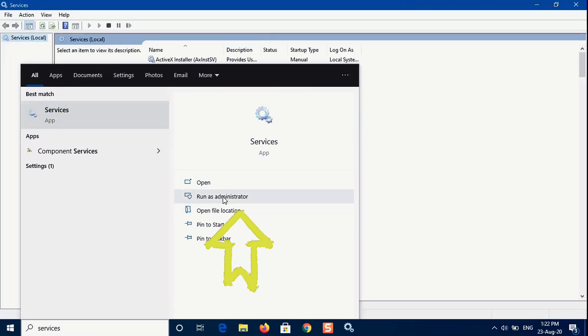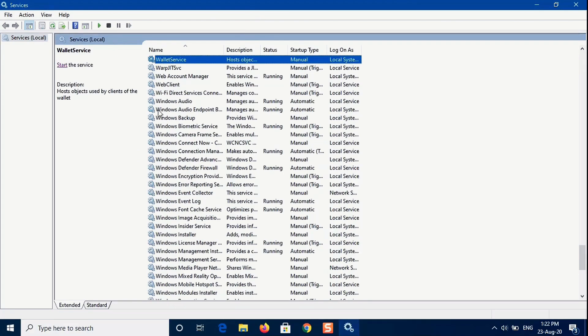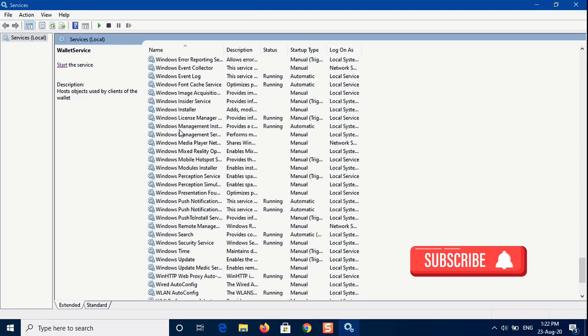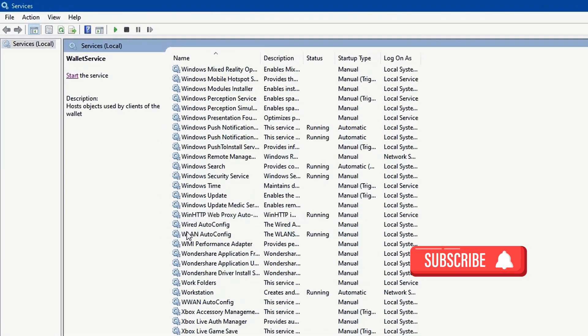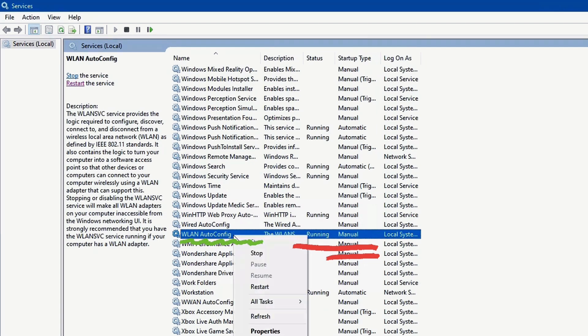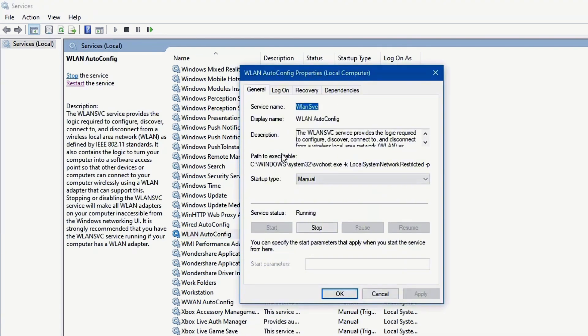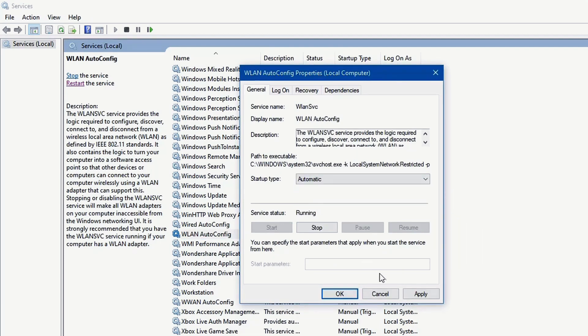Here we are. Scroll down the page, locate VLAN auto-config, right-click properties, startup type switch to automatic, apply okay, and click on okay. Click here restart service, close window.